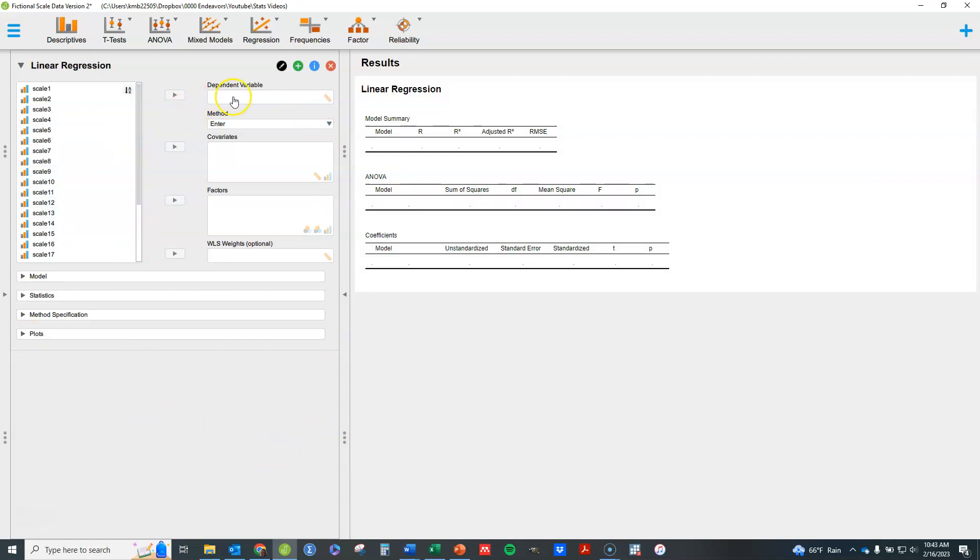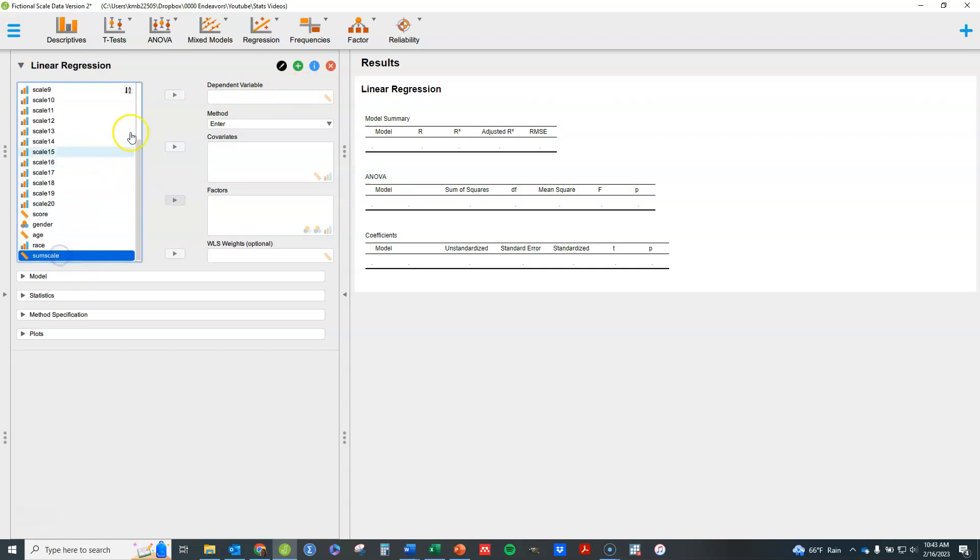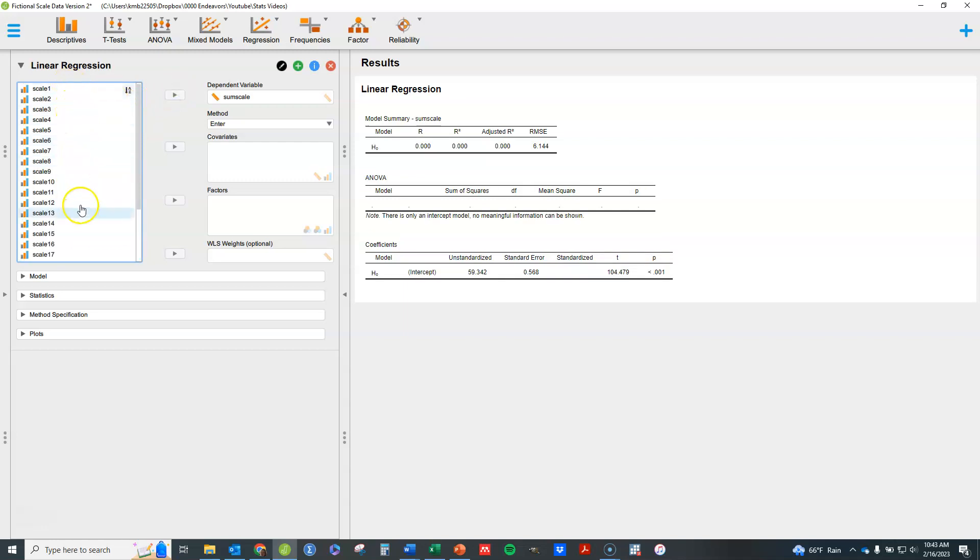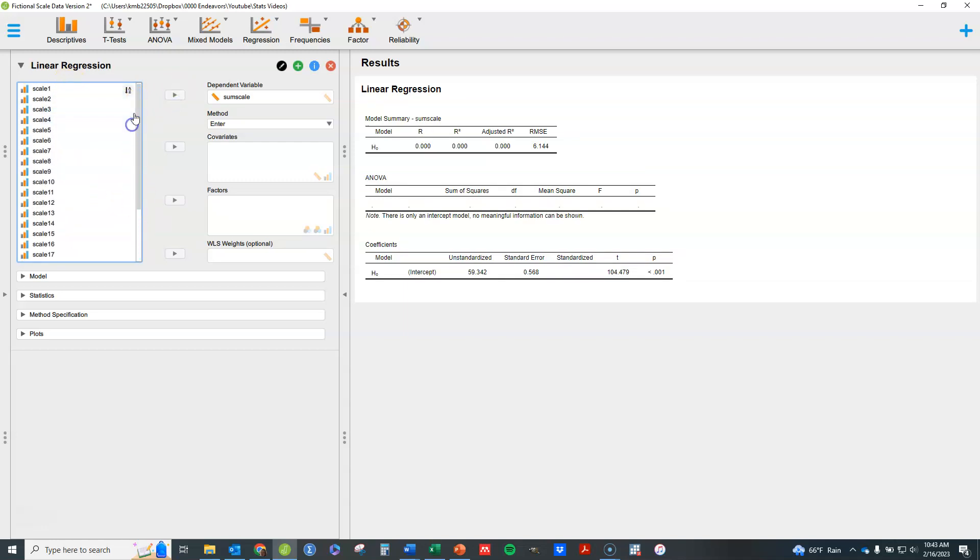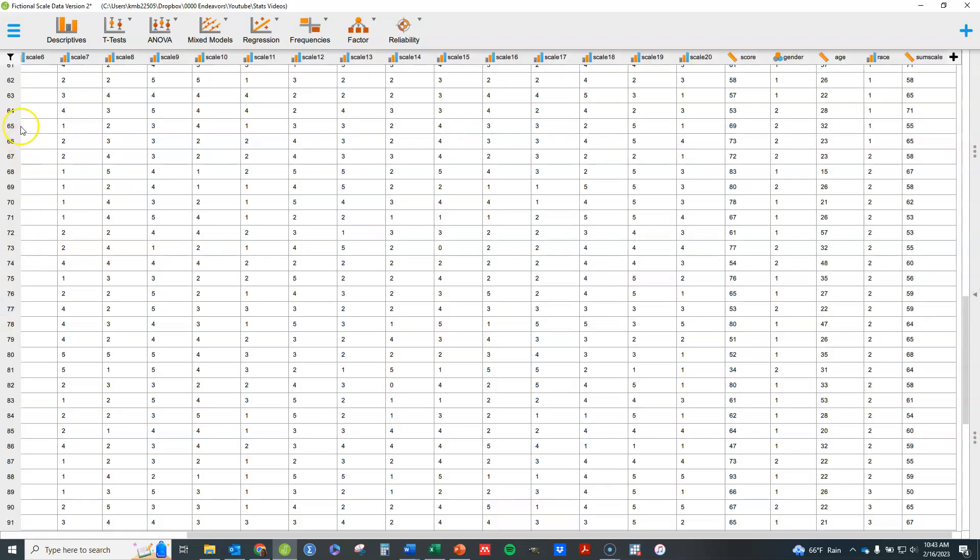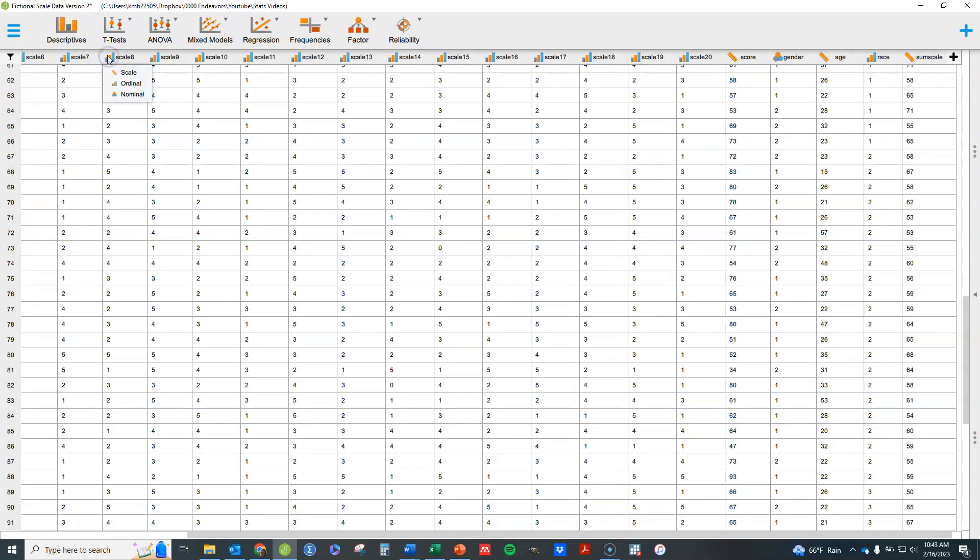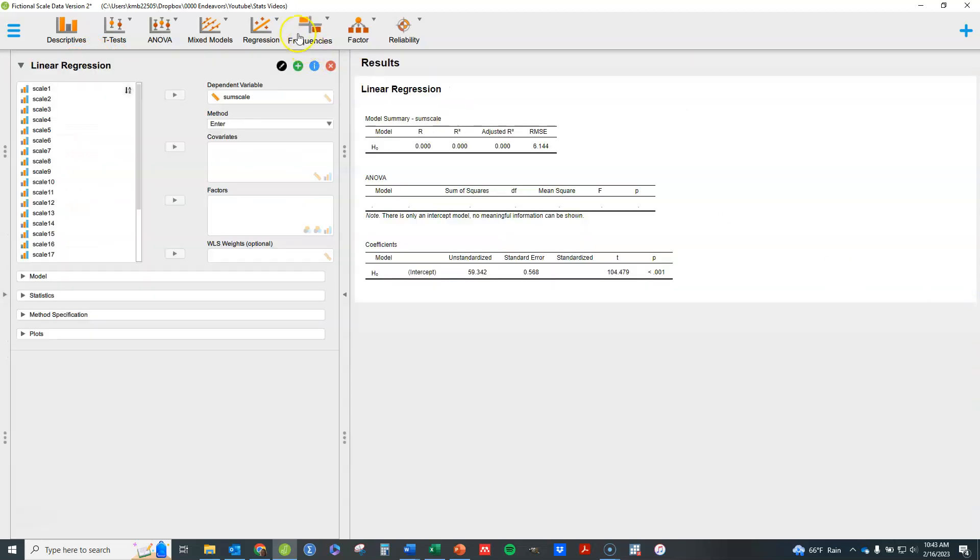What we're going to do first is put the dependent variable in this box. I'm going to use this, which is the sum of these 20 Likert scale type items, fictional data. And that goes here. You'll see that this symbol here shows that that variable needs to be labeled as scale or interval ratio. If it is not, you need to go over to your data and click on the particular item and change it to scale data. It won't let you drag it over there if it's not scaled.